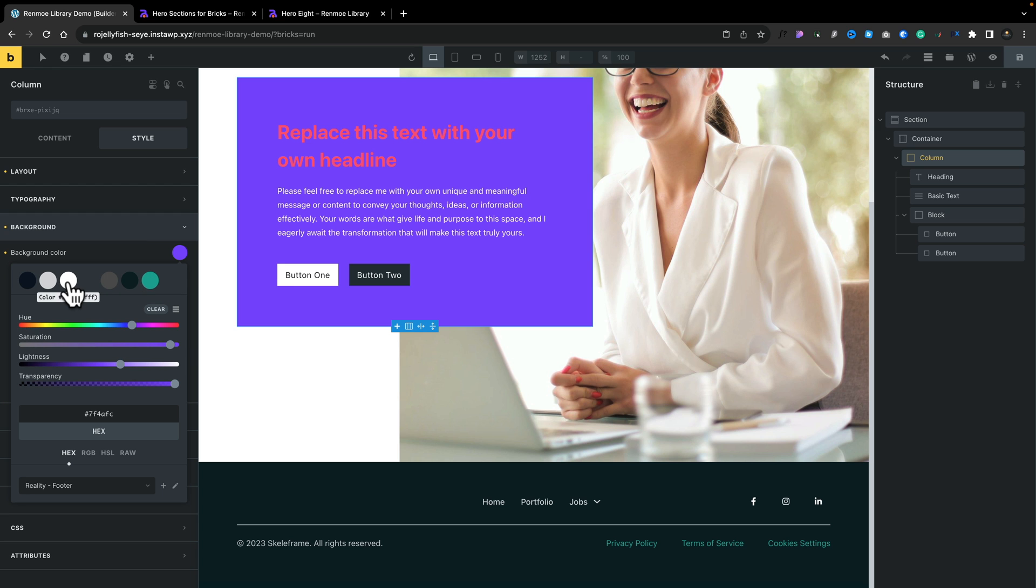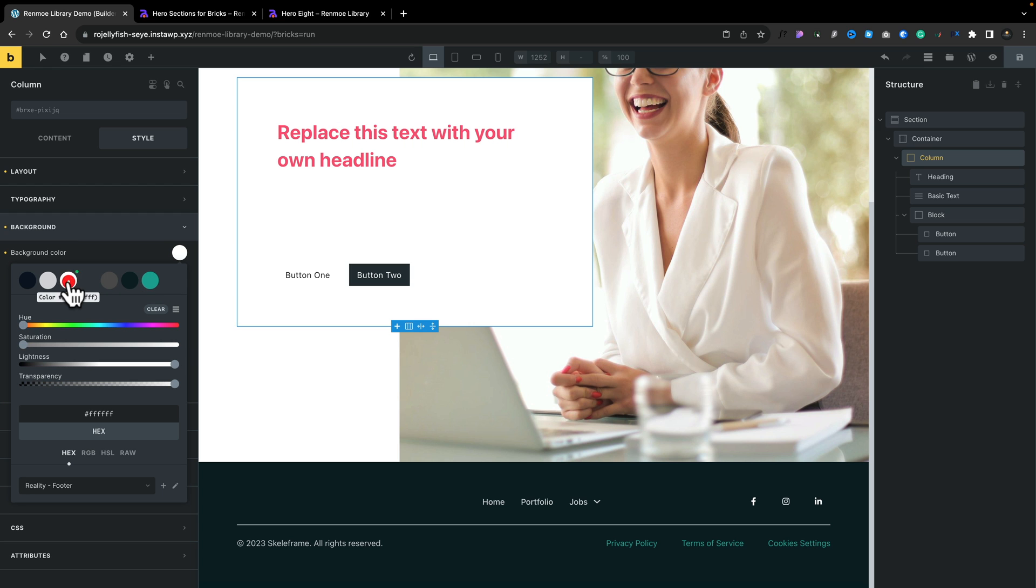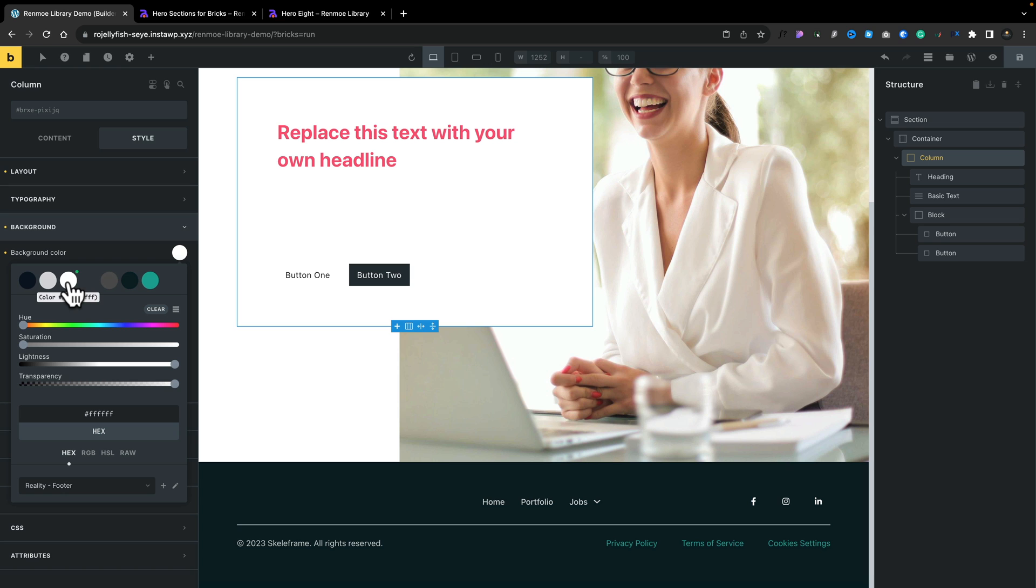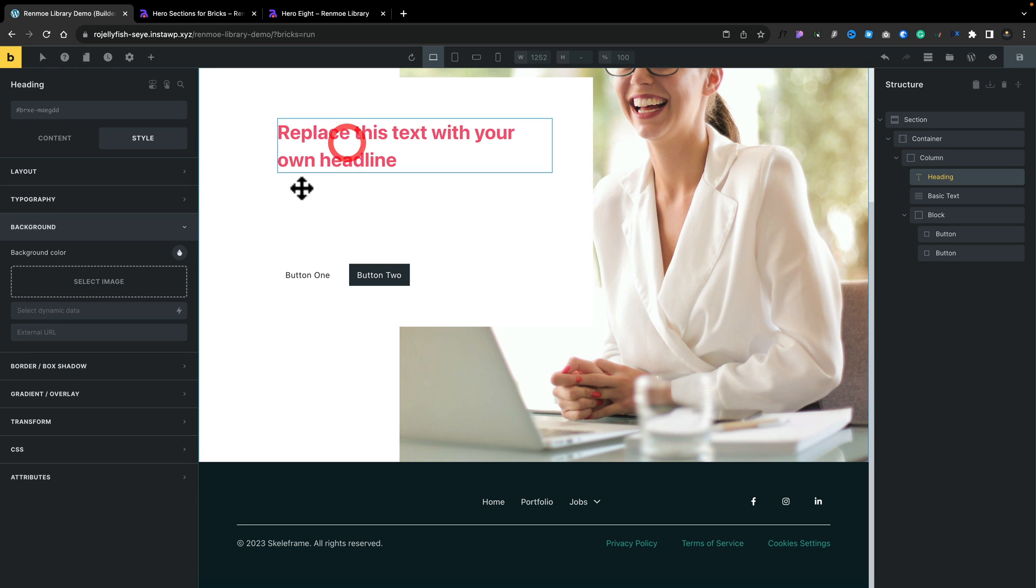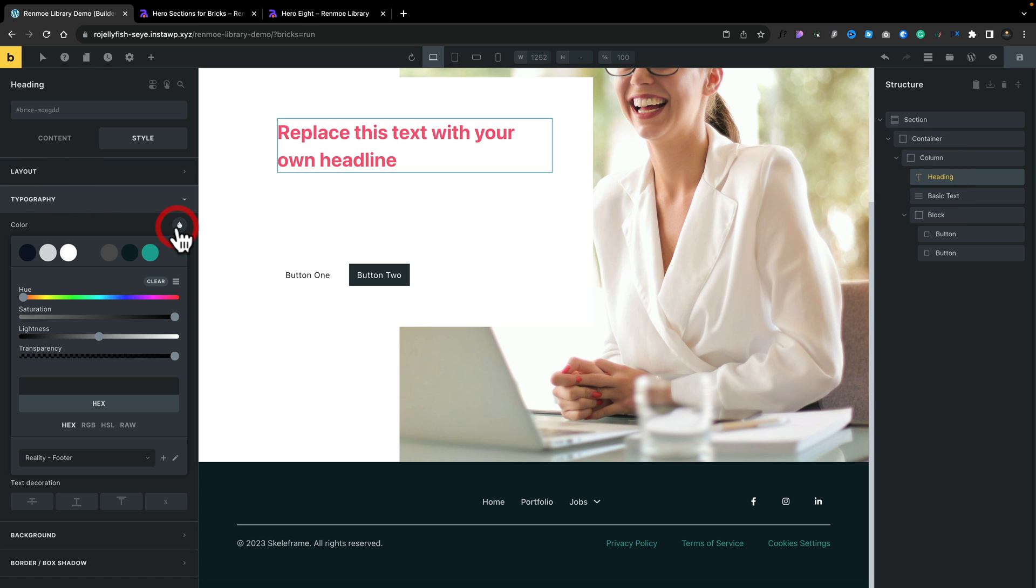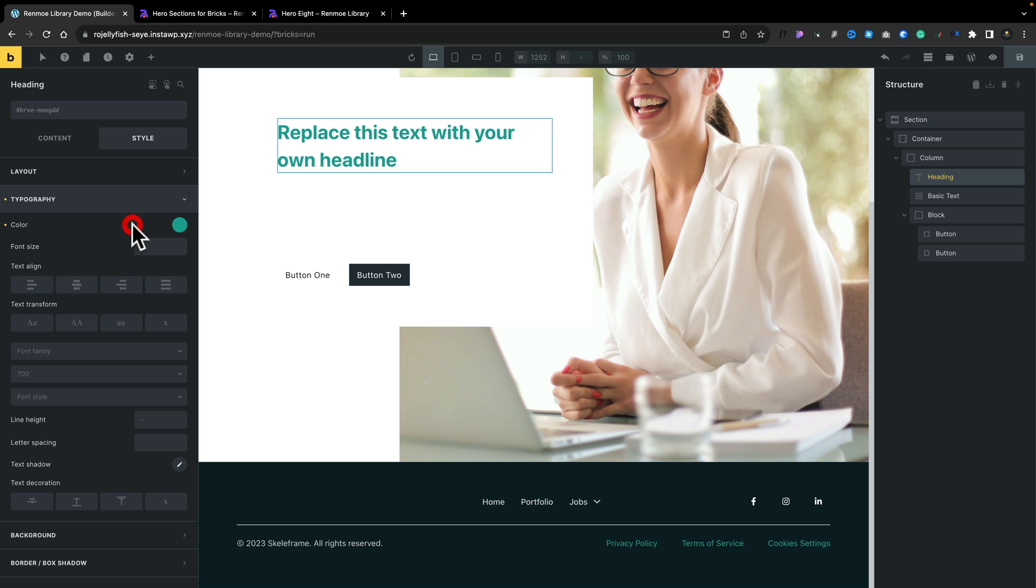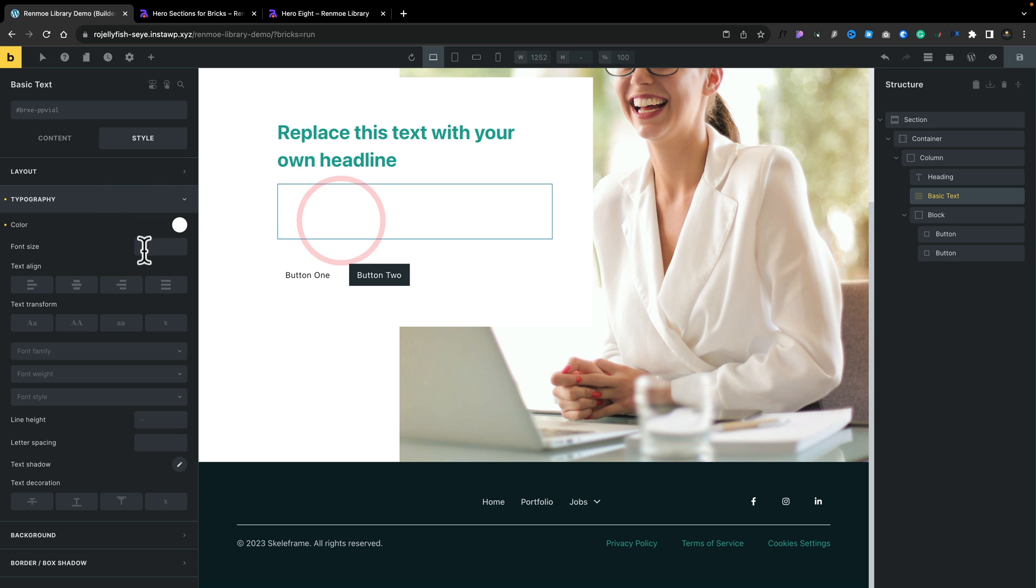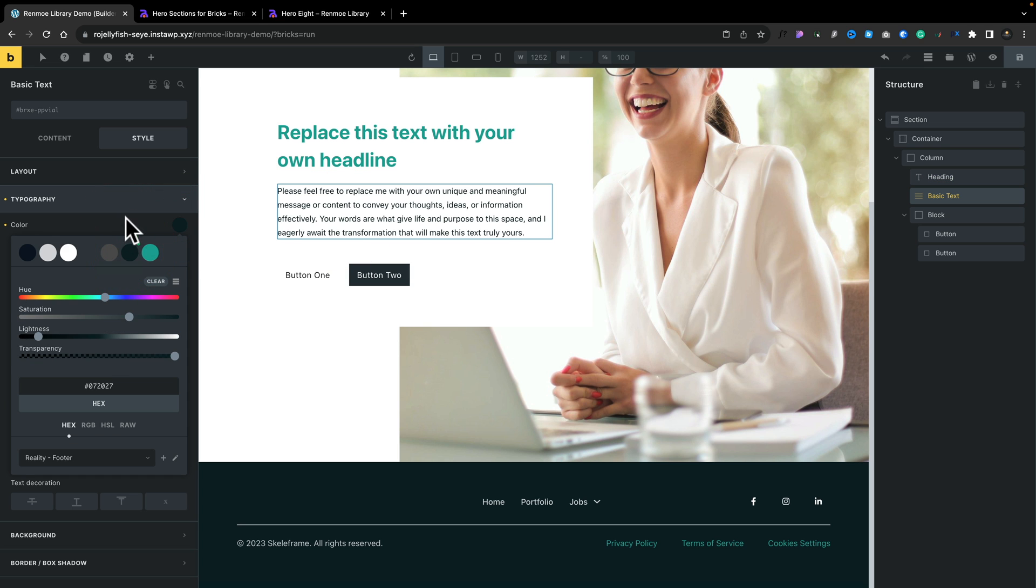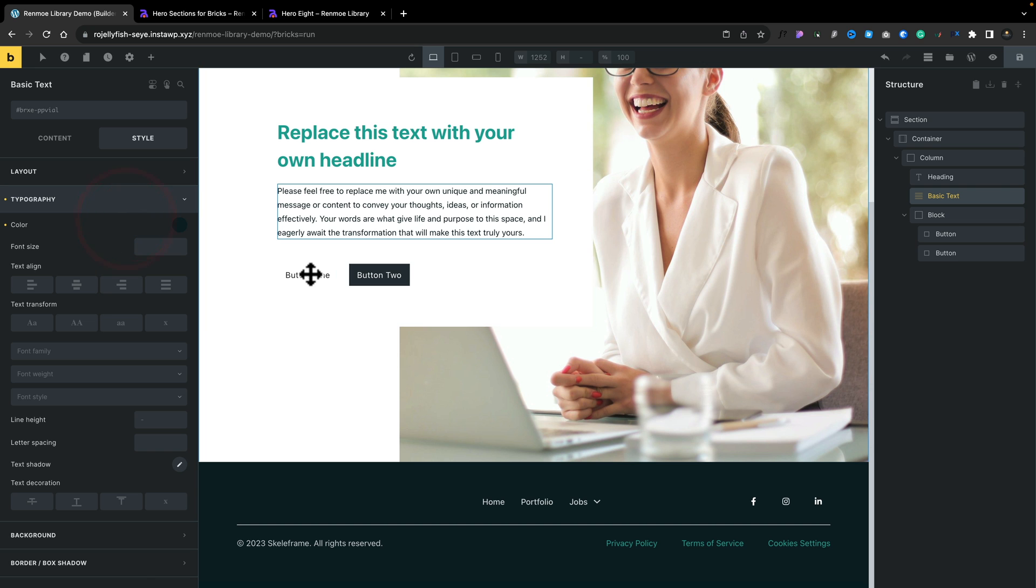For this example, let's set it to white. Obviously the problem there is now we've got a problem with the colors. Let's simply select any of these. Grab our heading, come into typography, change this over. We'll set it to our global accent color. Same thing goes for our typography in the second section, and then we've got our buttons.